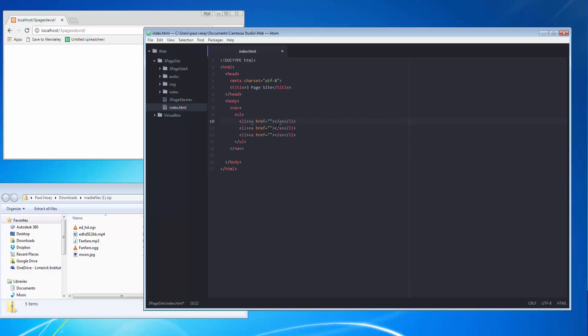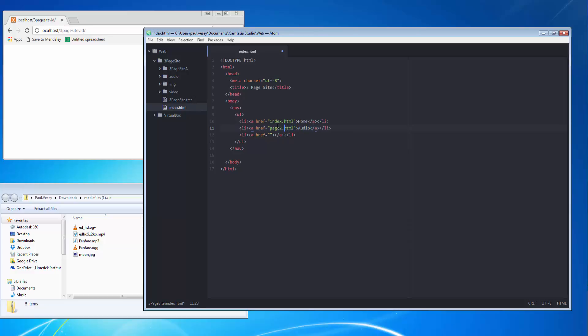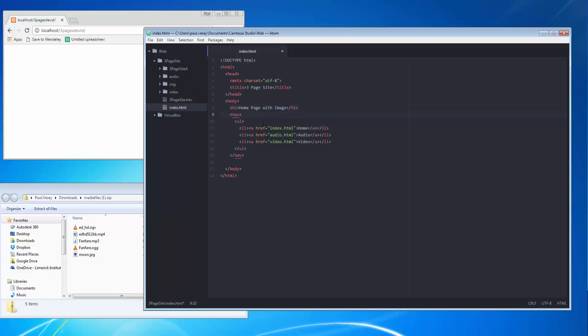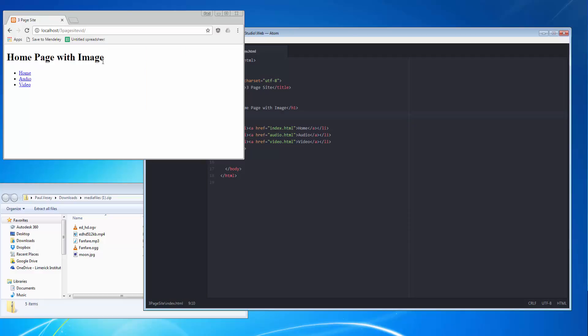So let's do that and there we go. The hrefs have been left blank. I'm going to call this one index.html and here I'm going to call this home. Over here in the href we're going to call this audio.html, and this one can be video.html and then we can put video in here. Okay, that's all of that in. What I'll do now is above the navigation I'm going to put in h1. Homepage with image for sake of argument. I'm going to control S at this point and see what I've got in here.